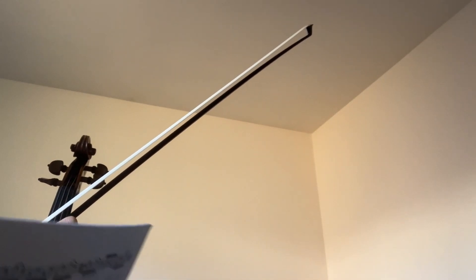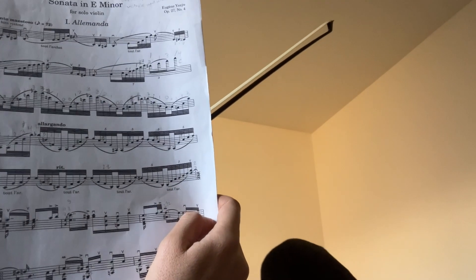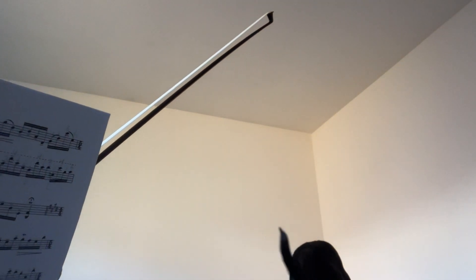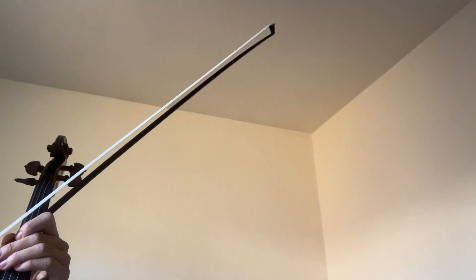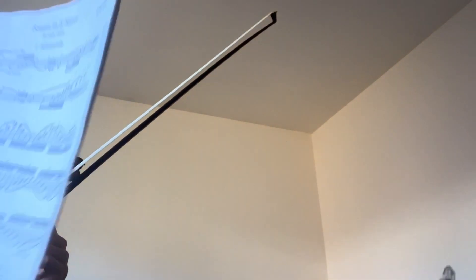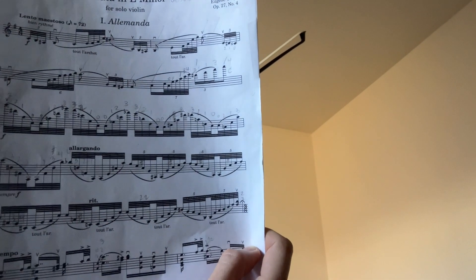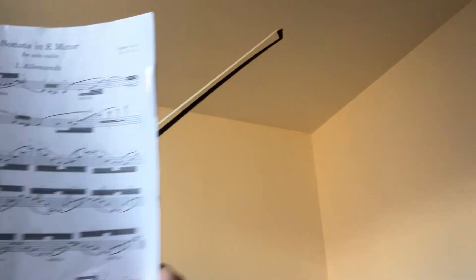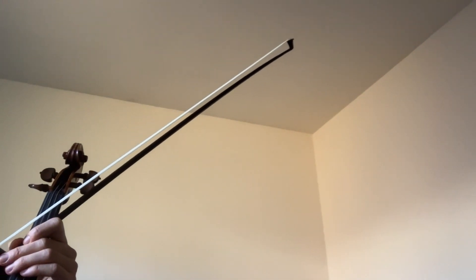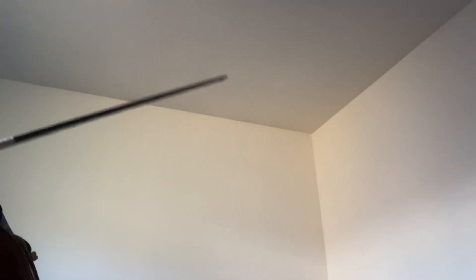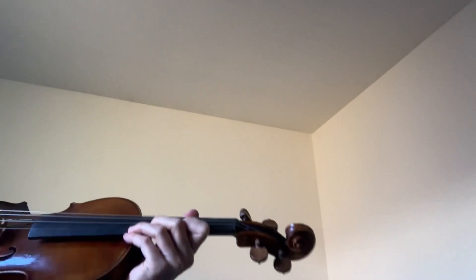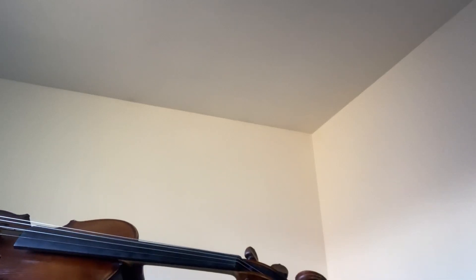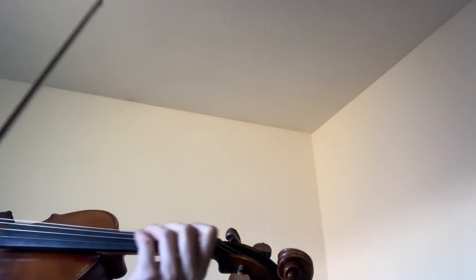Today we're going to work on the Sonata in E minor by Eugene Ysaÿe, the Allemande. It's a really challenging piece of work, but don't let that stop you. It just might take some time. We're just going to focus on the intro today and a little bit of scales.